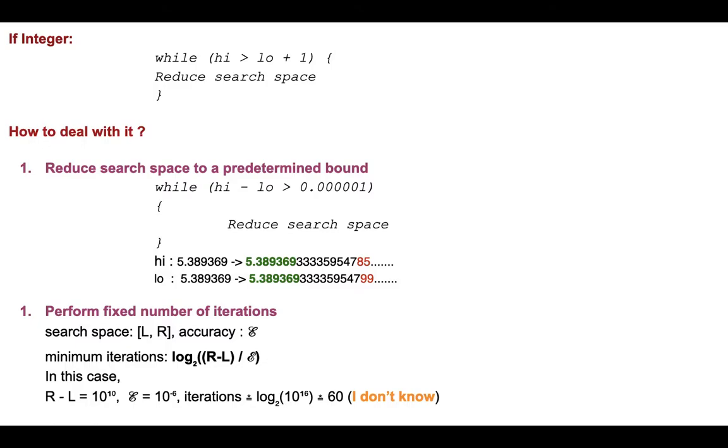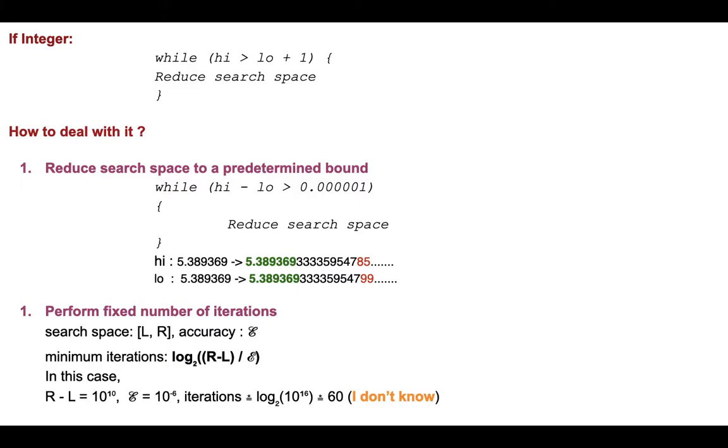So the point here is this loop might keep running and running even though it seems like the range, the span of the pointers high minus low, is actually less than 10^-6, but this loop might keep running and then what will happen? We will get time limit exceeded. So another idea is we can reduce the span of these pointers, but also we are going to limit our number of iterations.